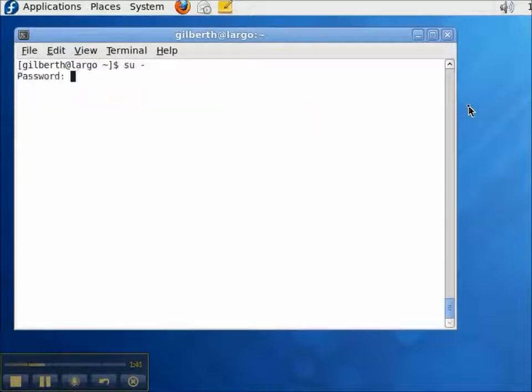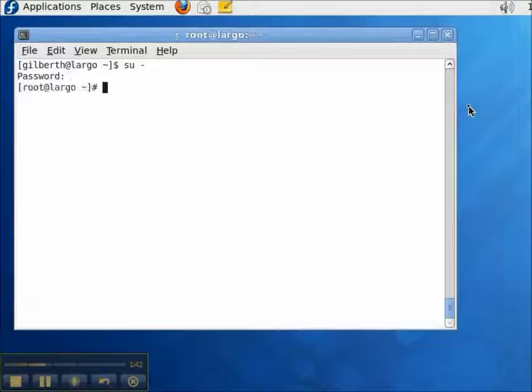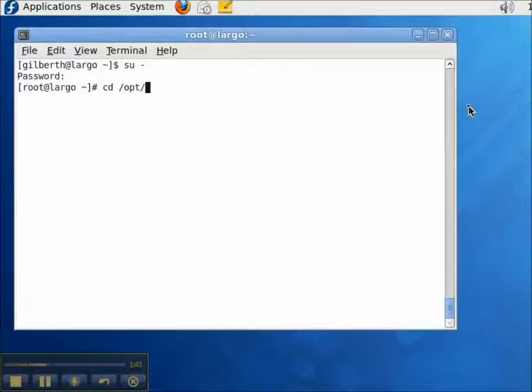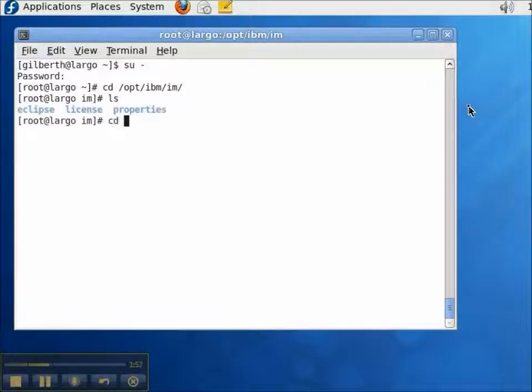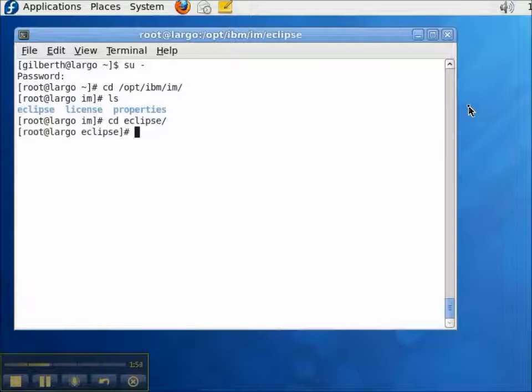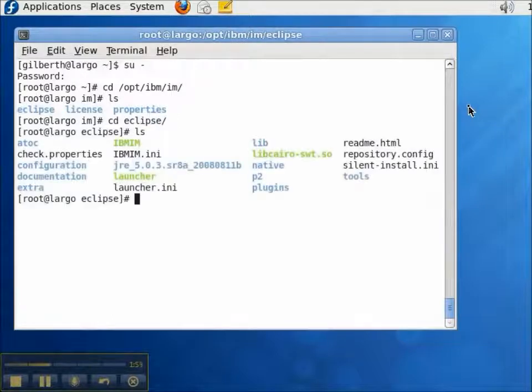As usual, to start the Installation Manager, I need to sign in as root, navigate to the IBM Installation Manager directory, and start the IBM Installation Manager with the IBM IM command.